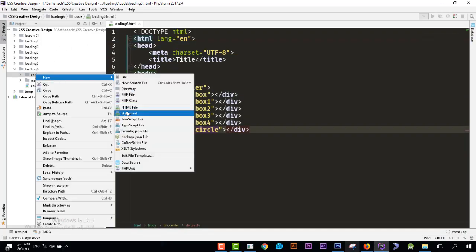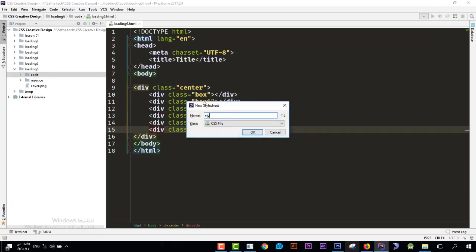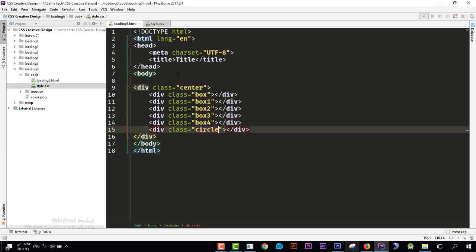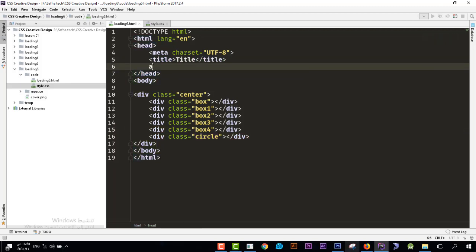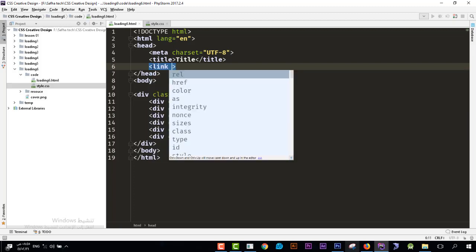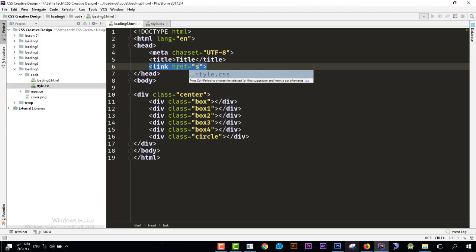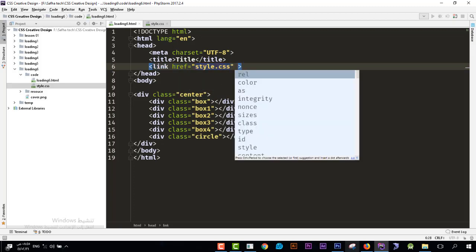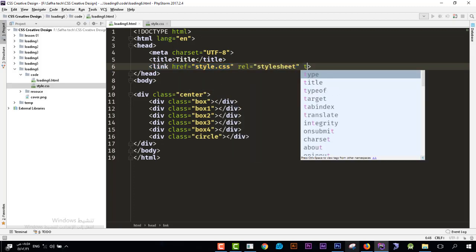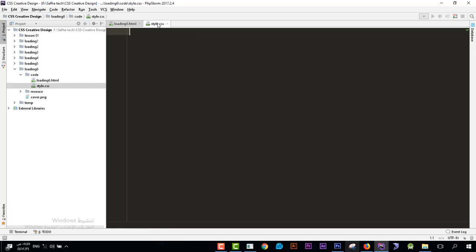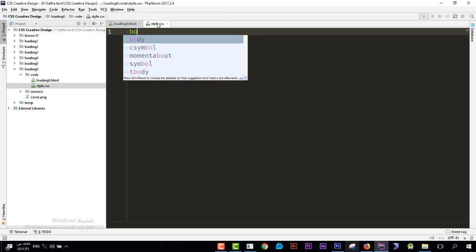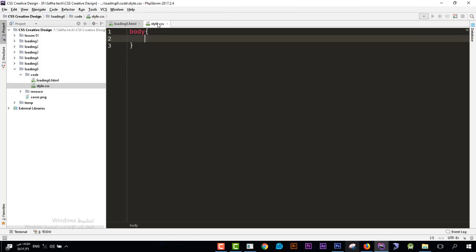Now let's create a stylesheet file. I'll name it 'style'. Let's link them together — I'll add a link tag and set the href to 'style.css', the relation to 'stylesheet', and the type to 'text/css'.